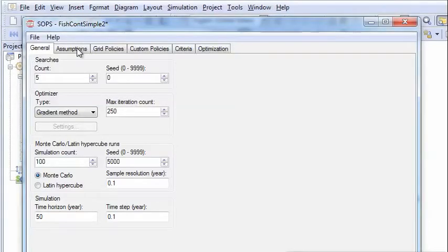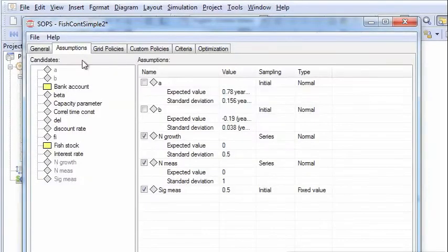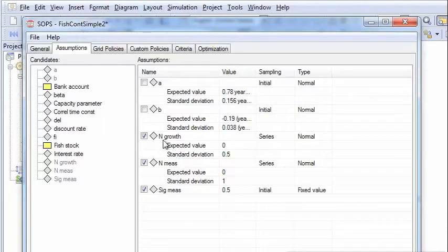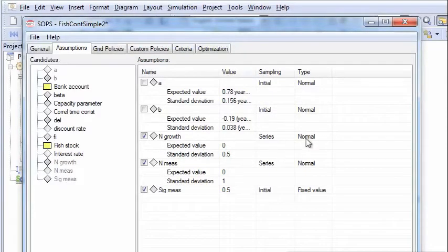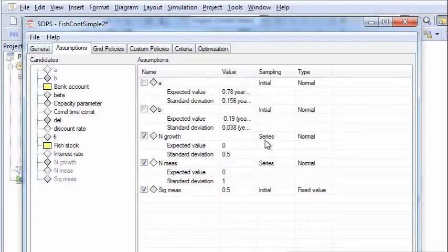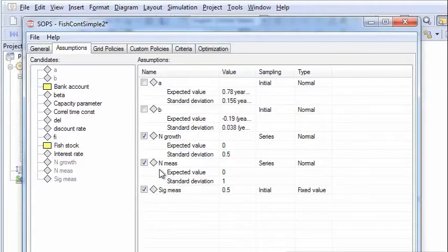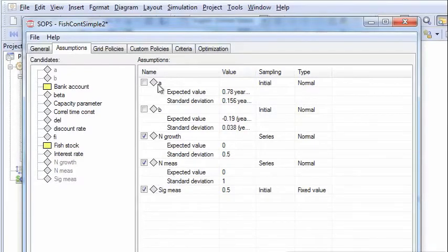The assumptions in this case are given here. We have a standard deviation for the randomness in growth. It's a normally distributed function and it varies from year to year. It's a series. And similarly for the measurement error. And there is a constant down here. So these are the parameters.